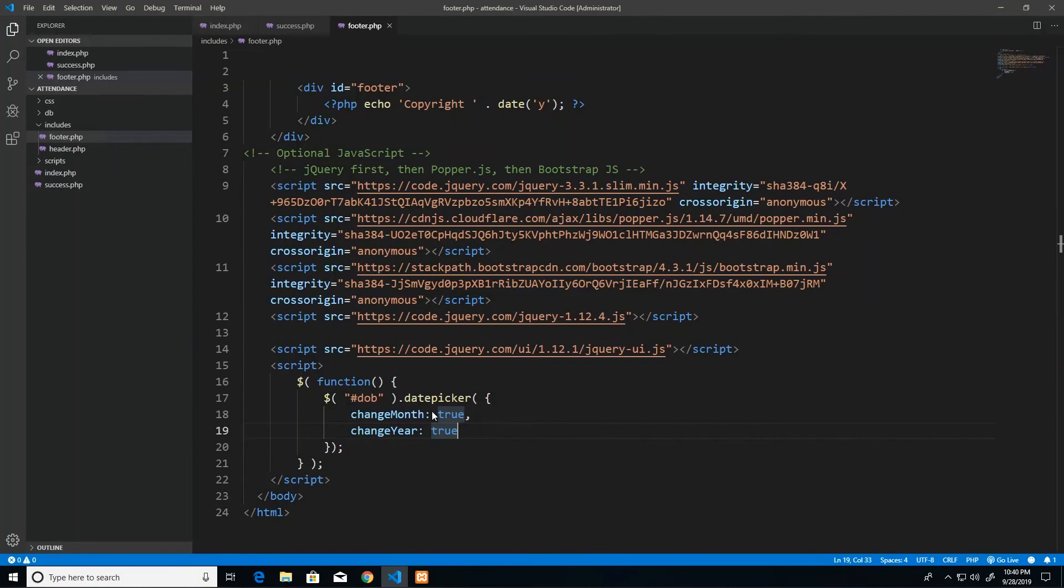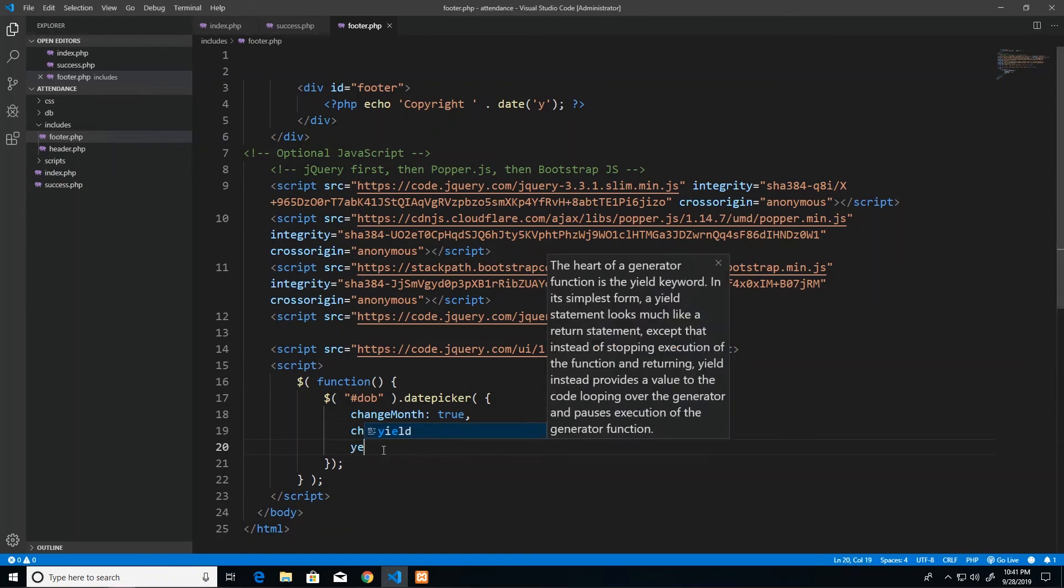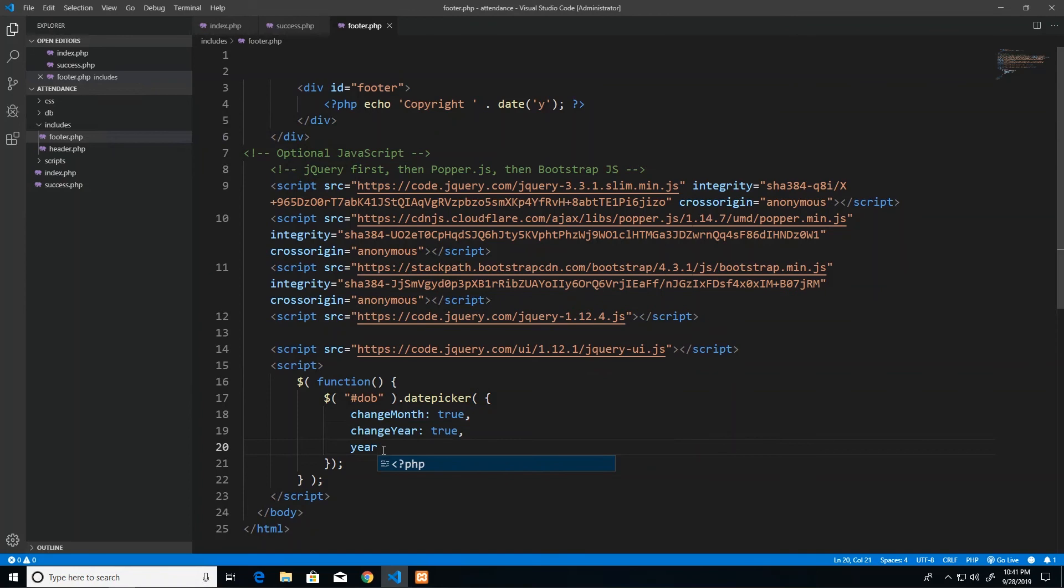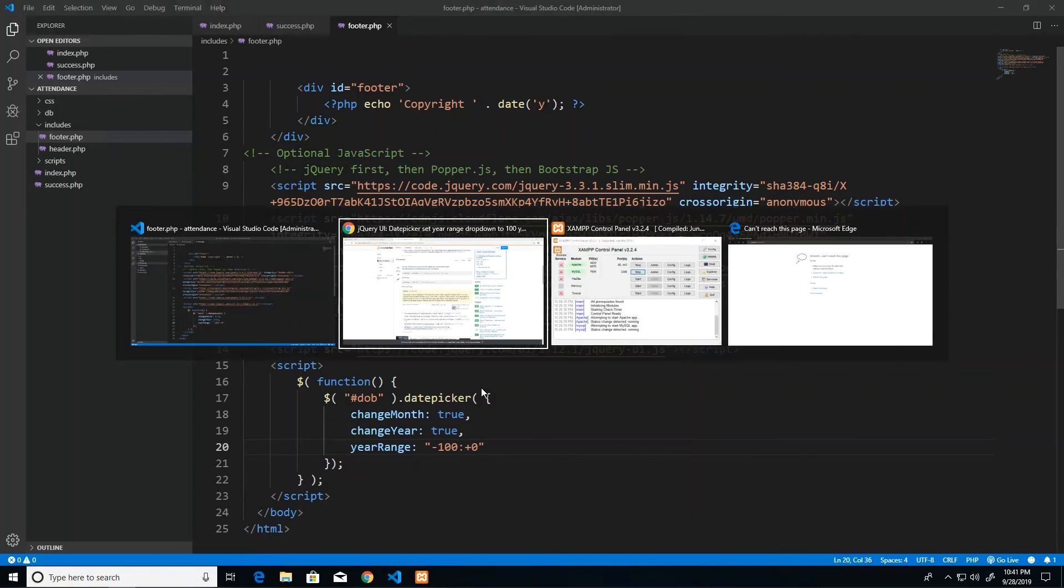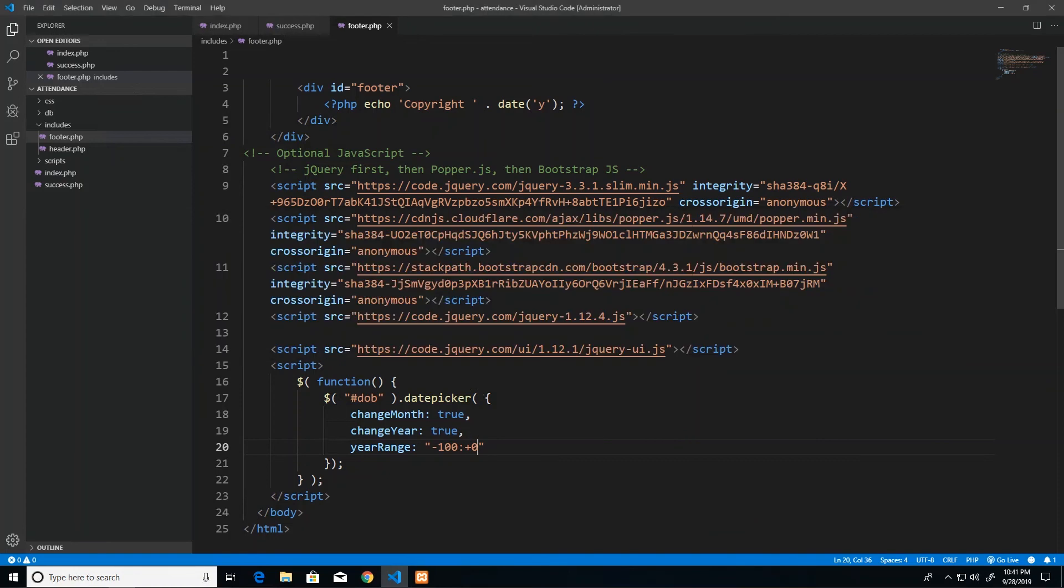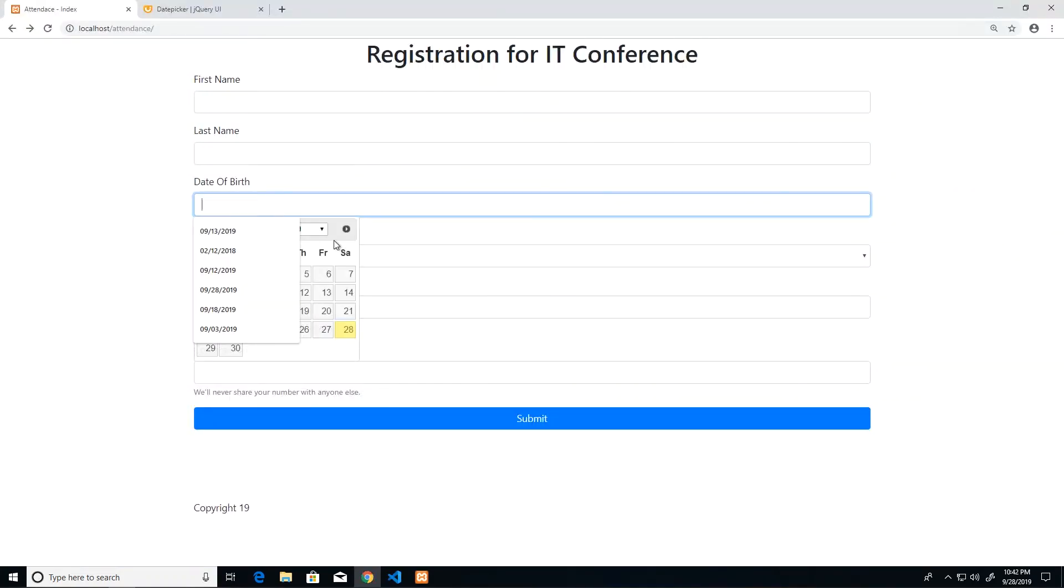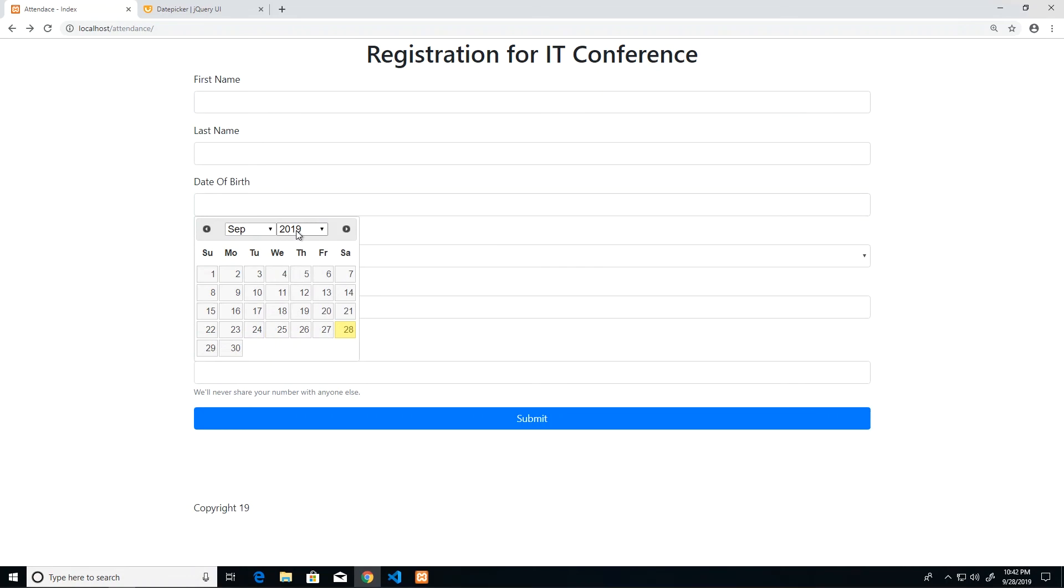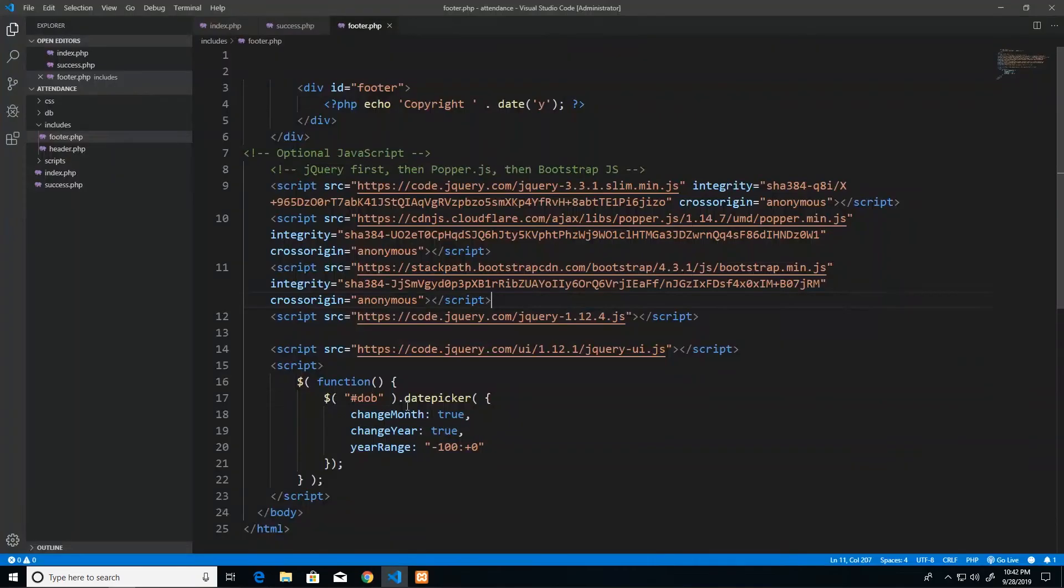Back to our code, I'm going to add one more attribute and this one will set the year range. The attribute is literally yearRange and then colon, following the same pattern as the previous ones. The value for this could be, I think it's negative 100 and colon plus zero. I'm going to save that and see what it looks like. When I reload and take a look at the years available to me in this drop down, I see I have up to 2019 and as far back as 100 years.